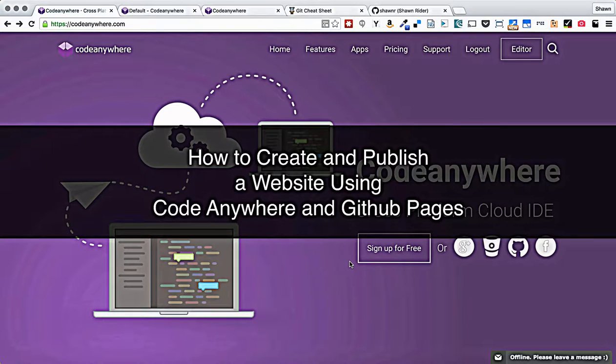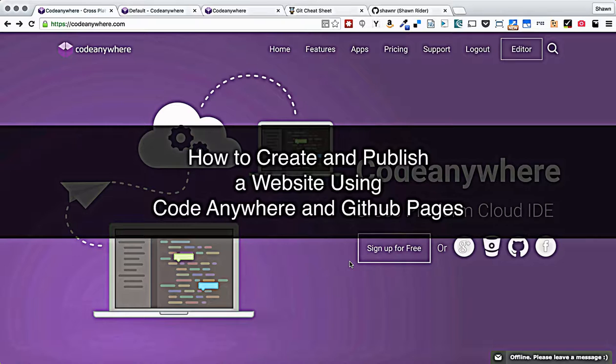Hello, world. Welcome to a quick walkthrough of how to create a website hosted on GitHub pages using CodeAnywhere and GitHub.